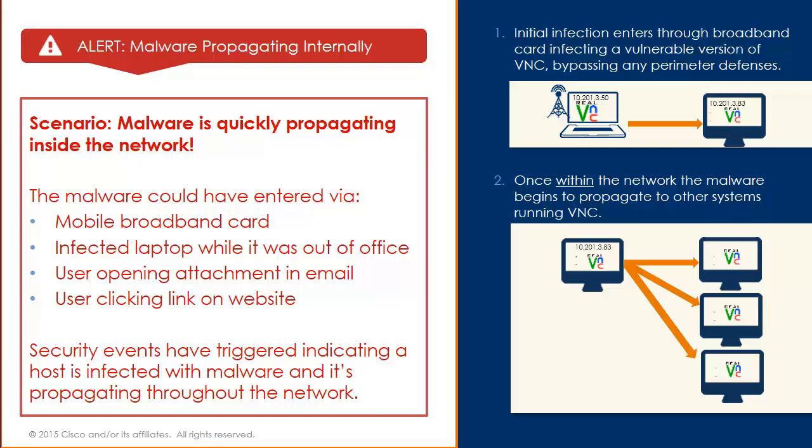With the perimeter of the network vanishing, it is possible for malware to enter the network through many avenues, such as a mobile broadband card, a laptop getting infected while it's out of the office and plugs back in, a user opening an attachment in an email from a phishing scheme, or a user clicking on a link in a website.